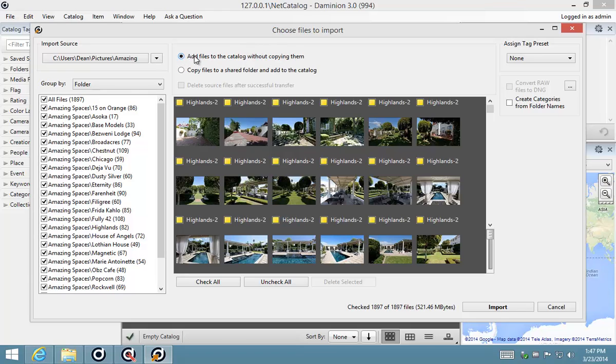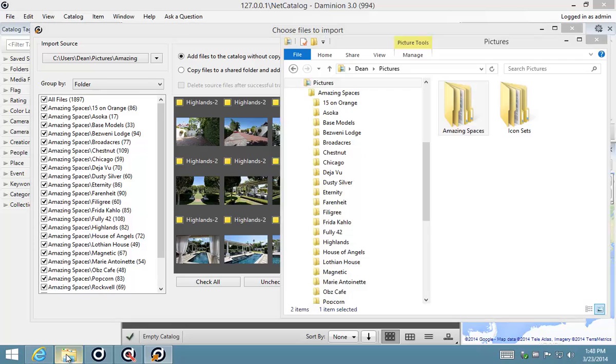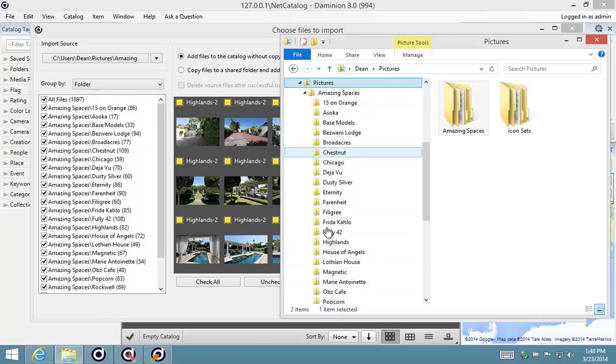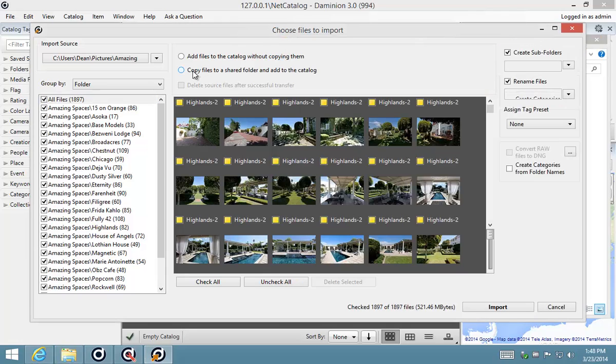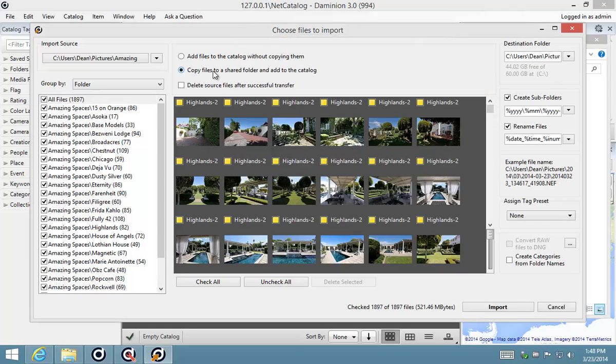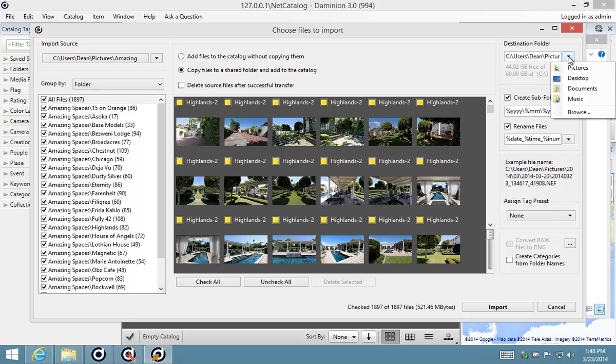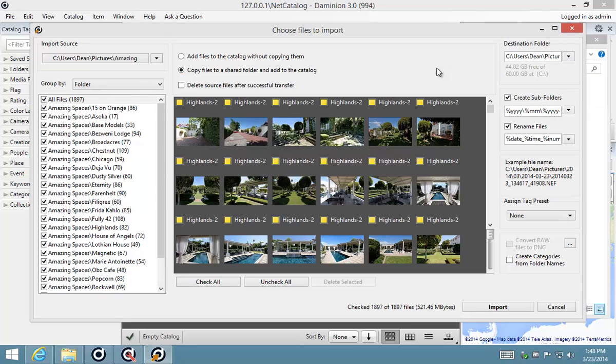These are the two options that are quite important to pay attention to. The first option is to add files to the catalog without copying them, which means it leaves the files in this particular location on my hard disk. The other option is to copy files to a shared folder. Then this is the destination folder which I would have to specify, say for example I want to copy it to a network share that this computer and other users on the network are using.